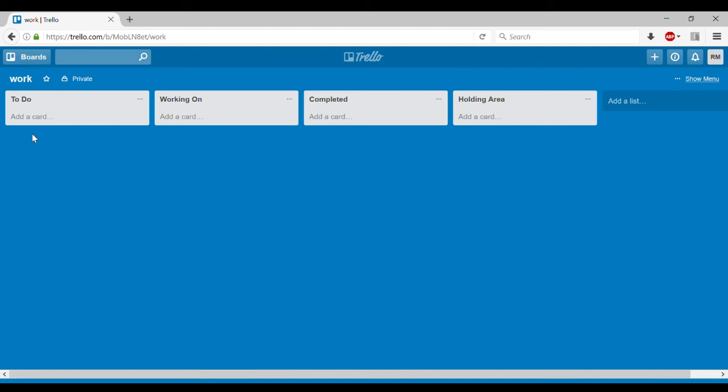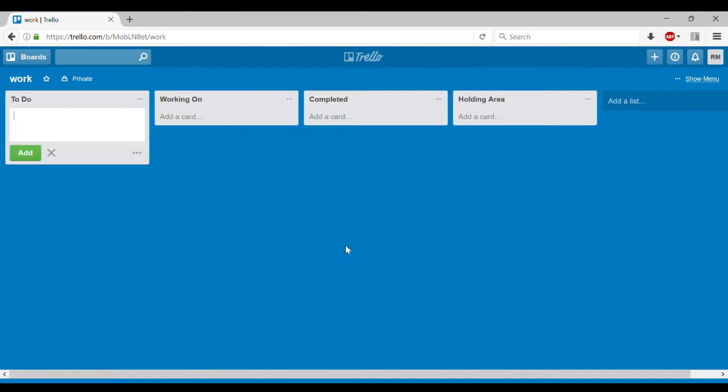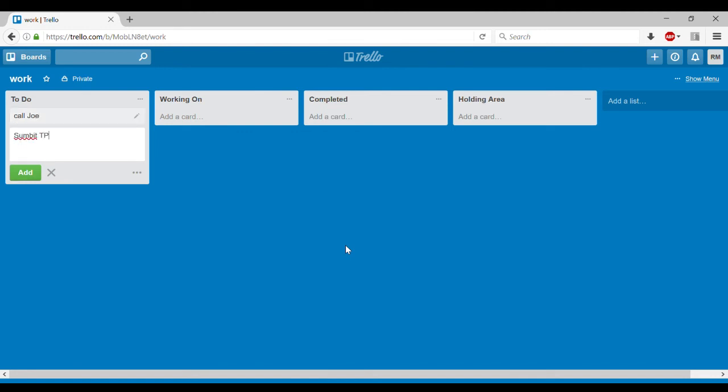So on Sunday, I'll literally add my to do cards. So I need to call Joe. I need to submit my TPS report. I don't actually do those, but you get the idea. And I submit.